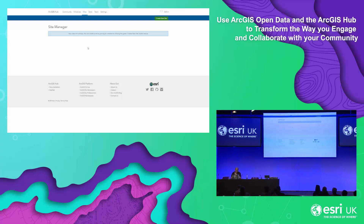I'm signed into the Hub Admin application using a named user of an ArcGIS Online account that has open data enabled. The Hub Admin application is where you build, manage, and delete your hub sites.